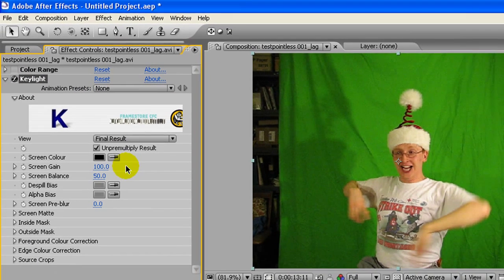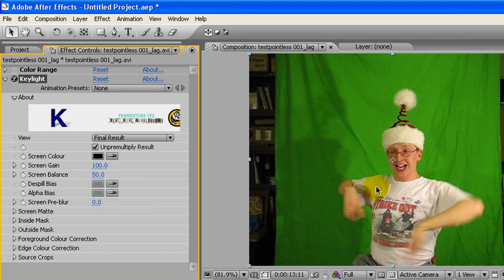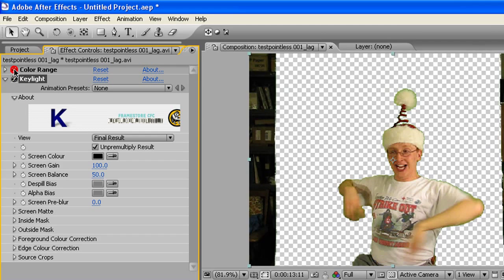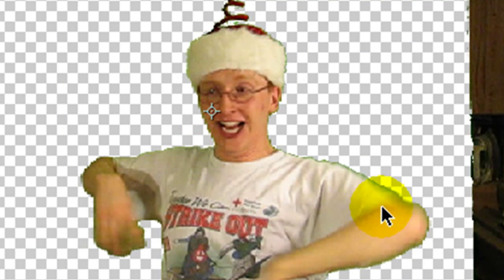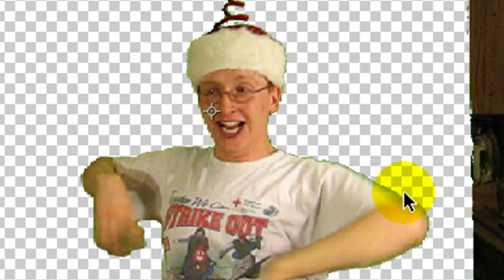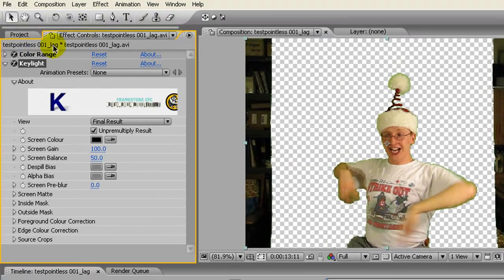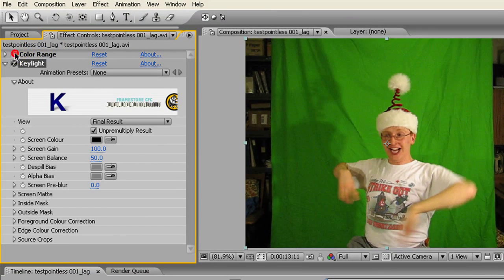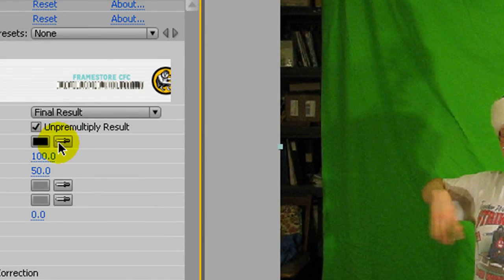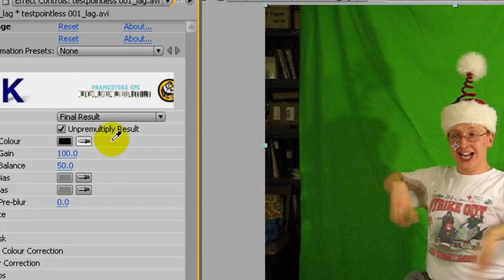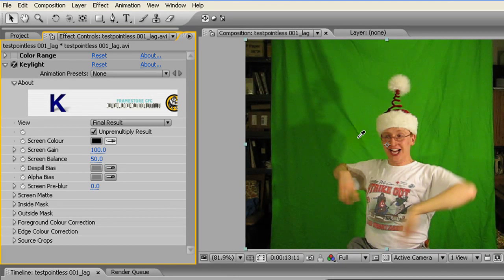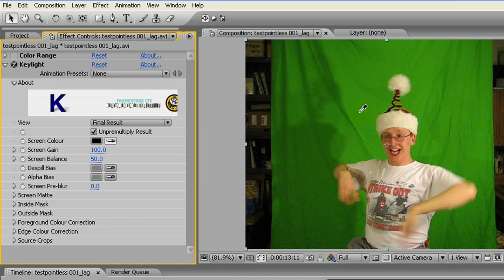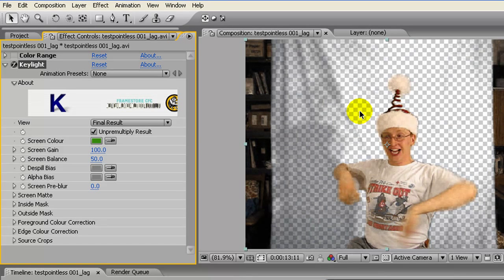What this is really good at doing is removing the green spillover. Because if you look, you can still see green fringes around with just the color range going. So, turn that off, then take this little eyedropper thing, or whatever it is, and select the color that's going to be the most prone to spillover.